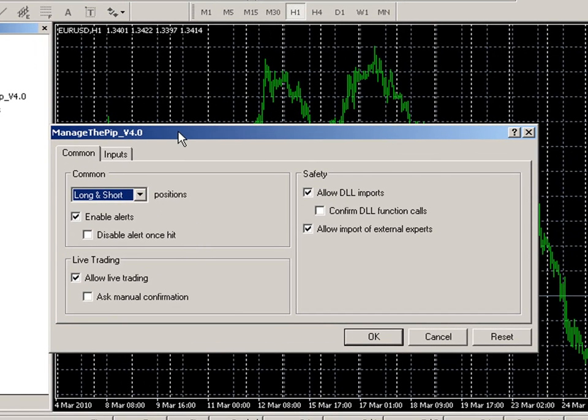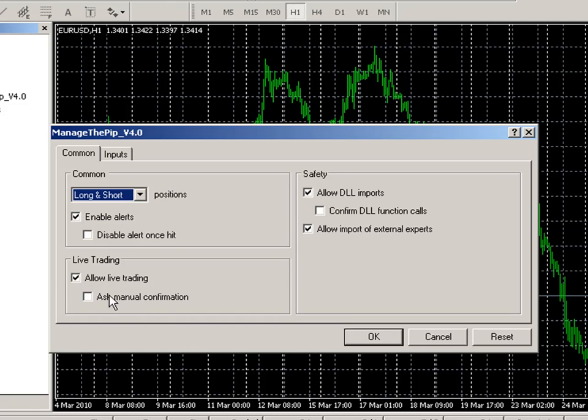This first dialog that pops up I want to double check that the Live Trading area has Allow Live Trading checked and Ask Manual Confirmation unchecked, and that the Allow DLL Imports is checked and the Confirm DLL Function Calls is unchecked.